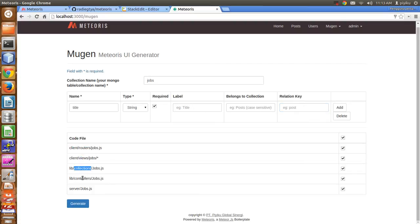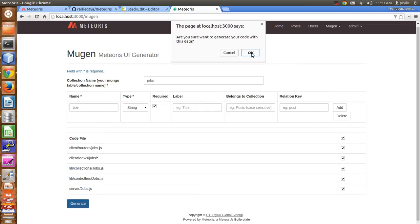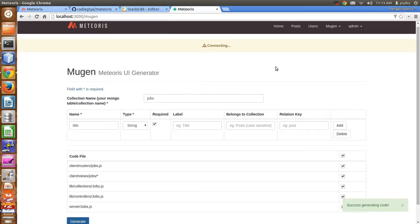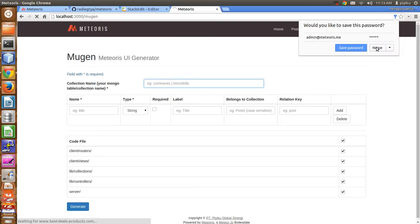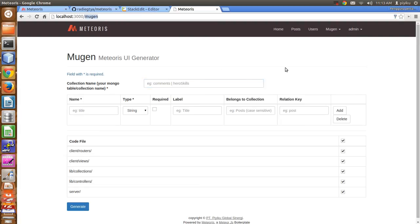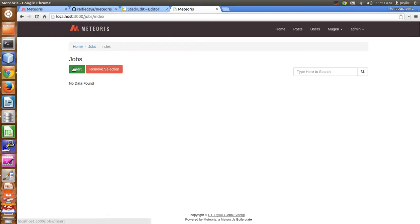Then I will generate the router, views, collection, controller, and server. I'll just check them all and then generate. Just wait a moment while Meteoris generates your code.